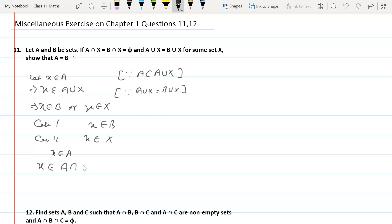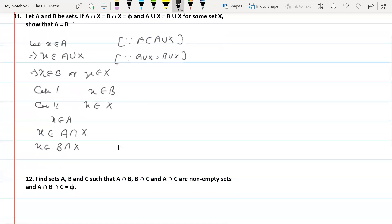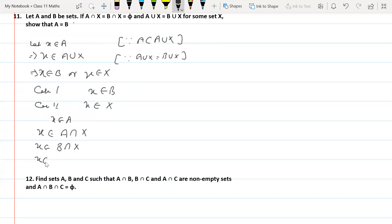If x belongs to X and x belongs to A, then x belongs to A intersection X. But A intersection X equals B intersection X, as given. Therefore x belongs to B intersection X, which means x belongs to B and x belongs to X, so x belongs to B.